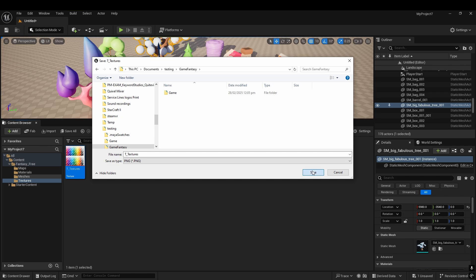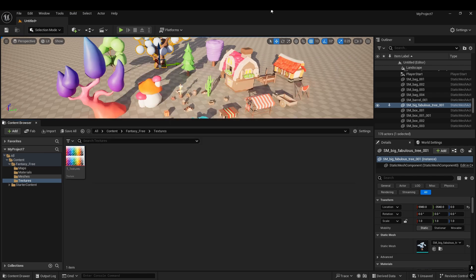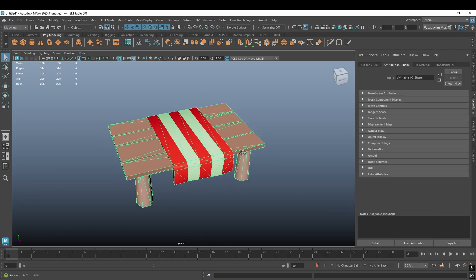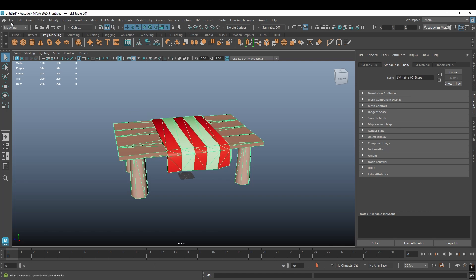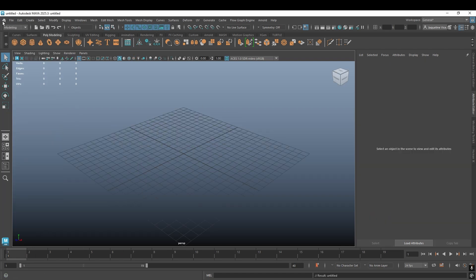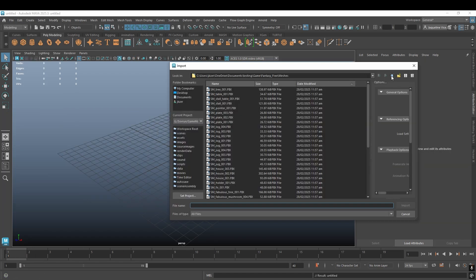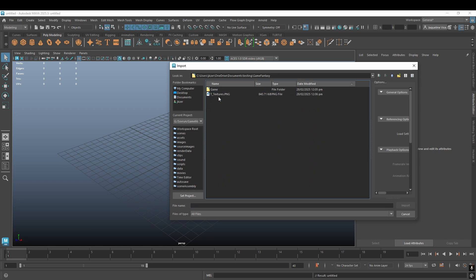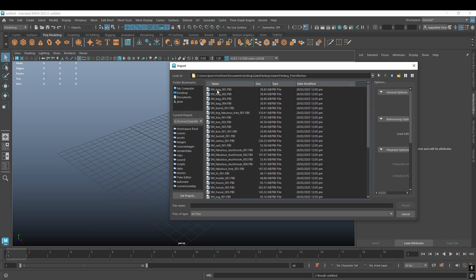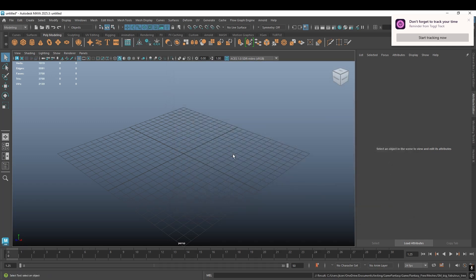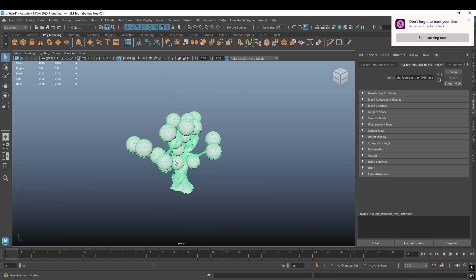Now let's test if it's working. Let's open a new file and go to import, inside game fantasy, inside the game fantasy free meshes folder. Let's select one — probably the big fabulous tree — hit import.